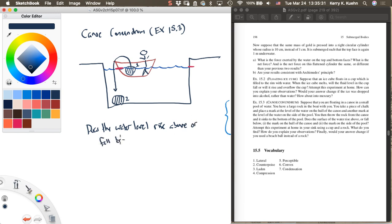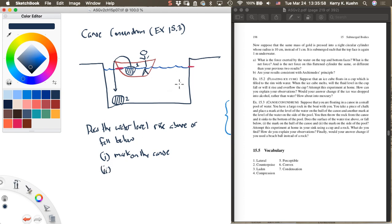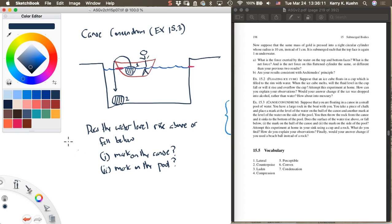So does the water level rise above or fall below, first of all, the mark on the canoe? When you throw the rock out now, is that mark now higher or lower than the water? And secondly, does the water level rise above or fall below the mark on the side of the pool? Those are the two questions that you need to answer.